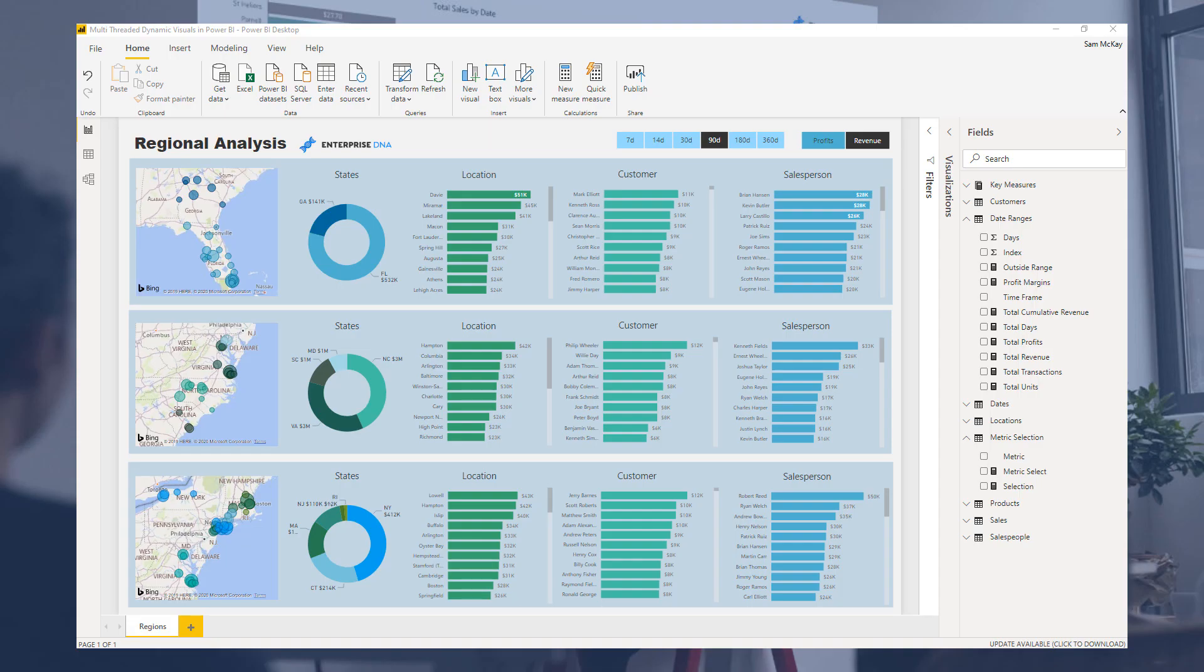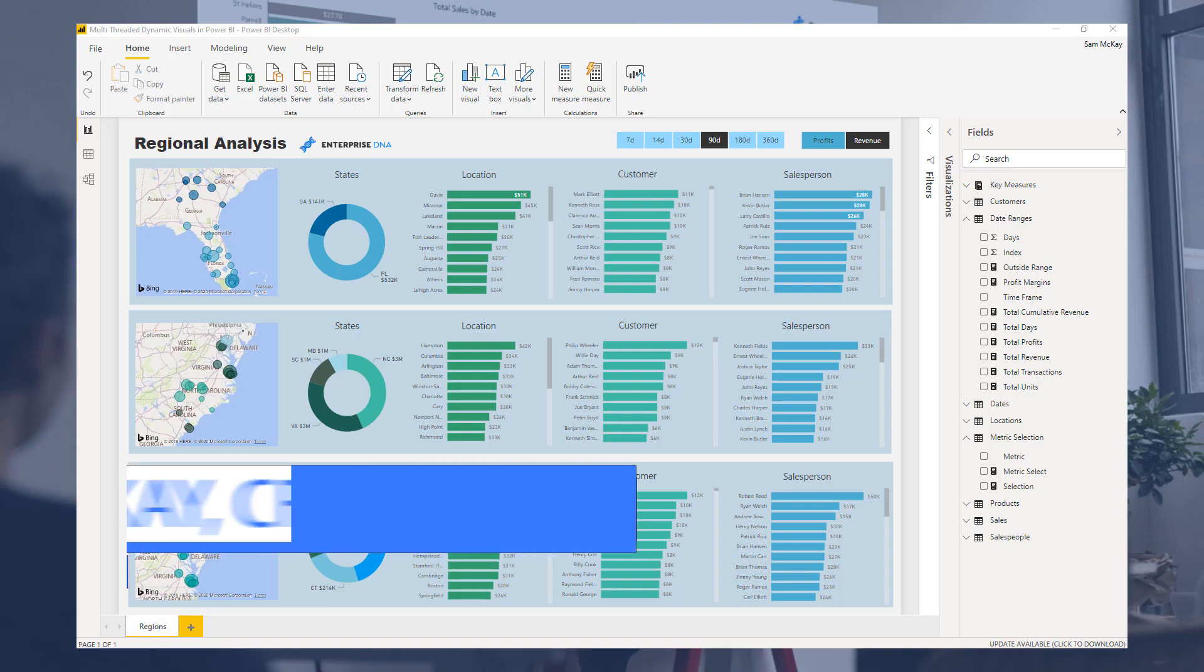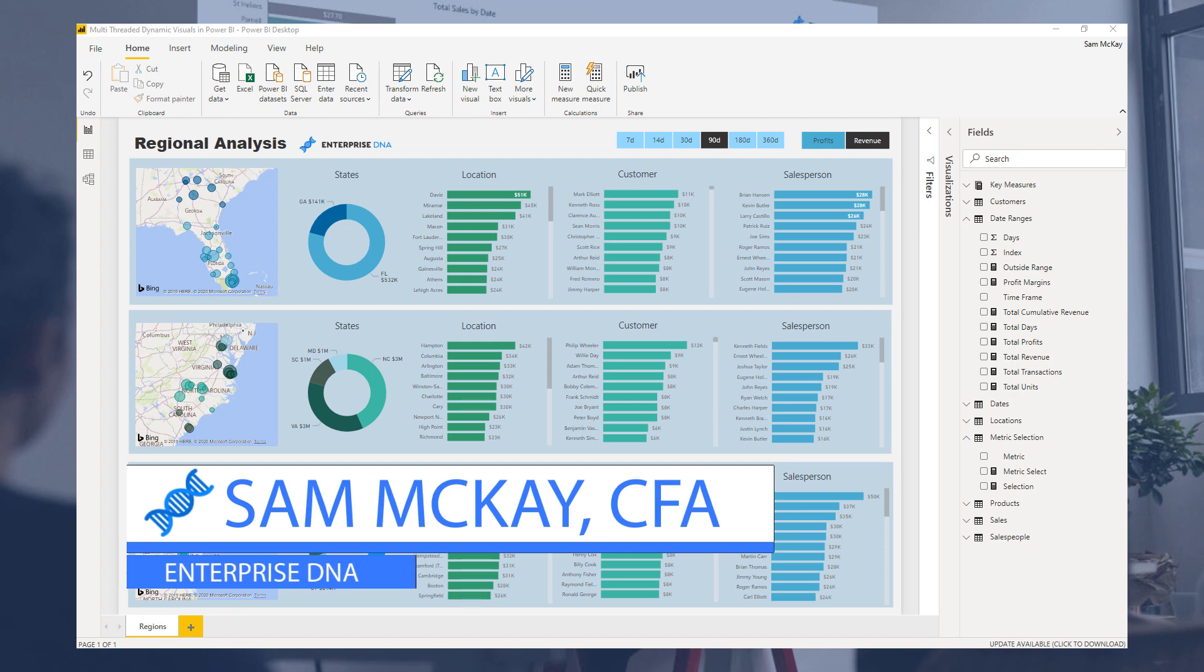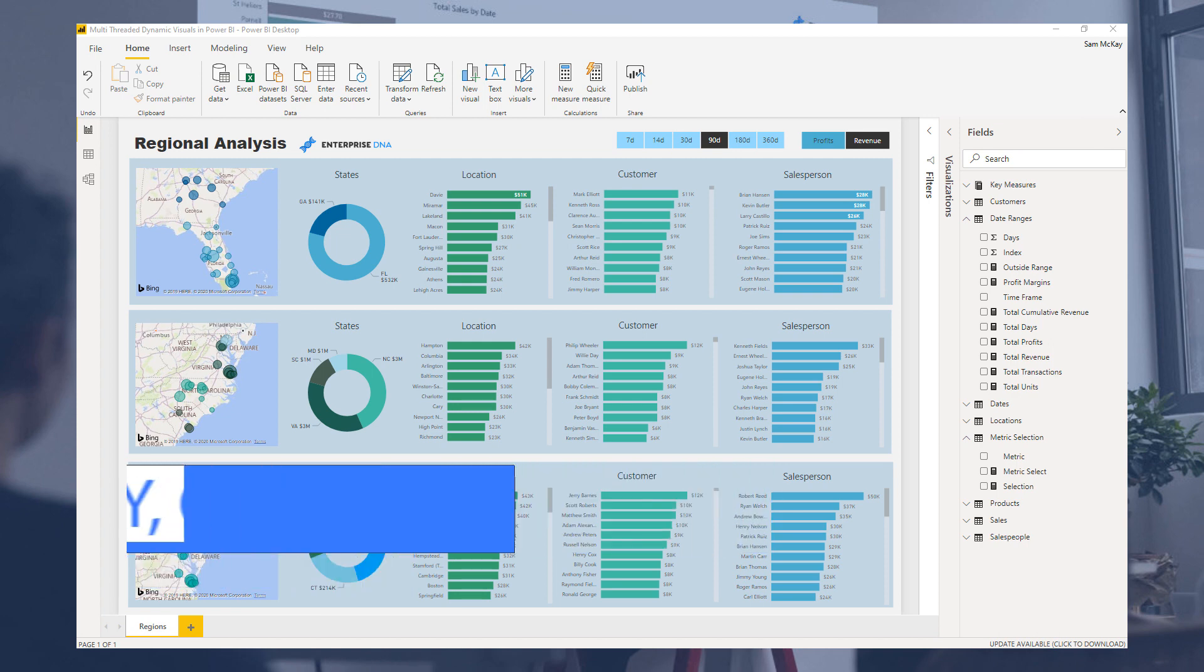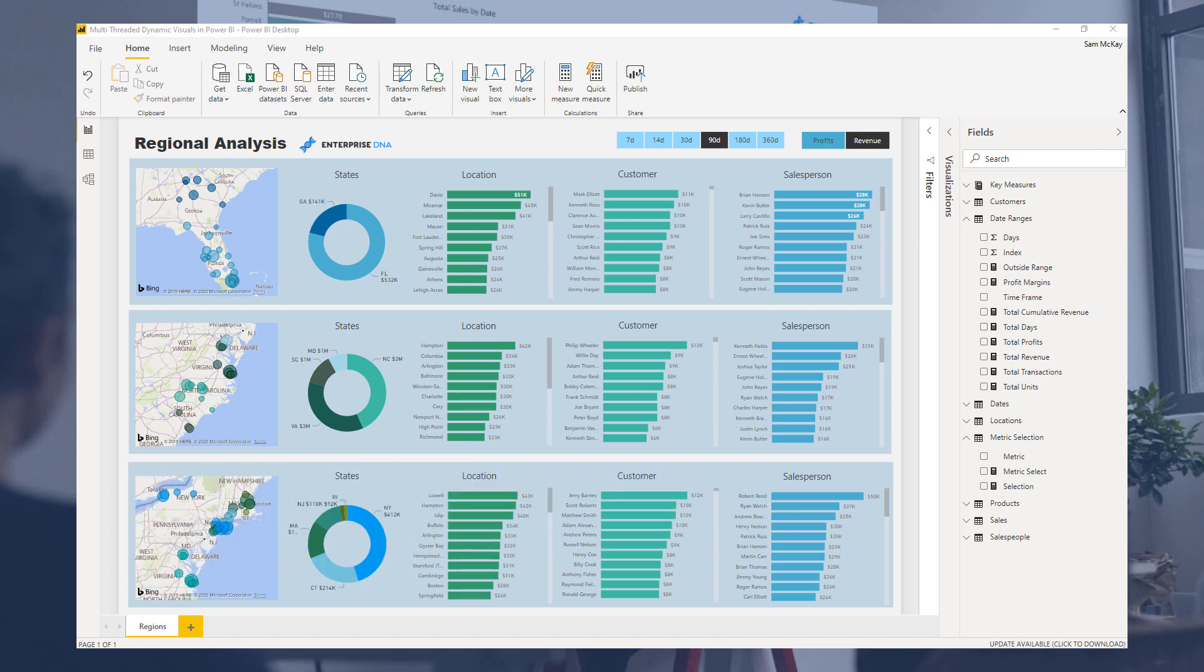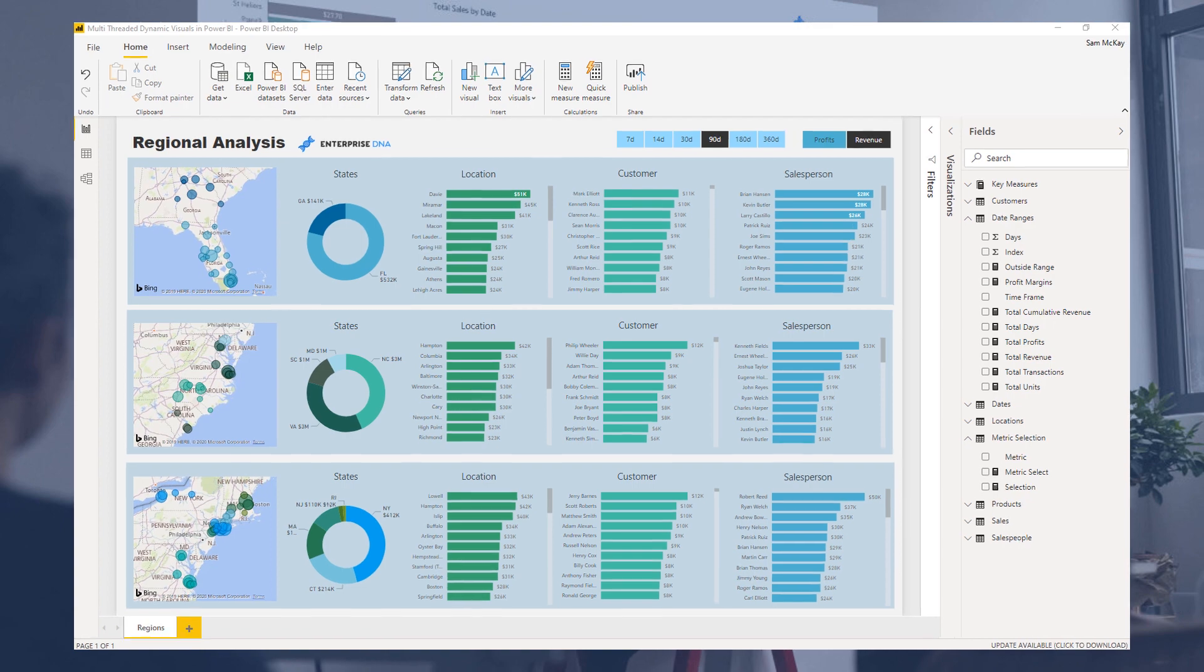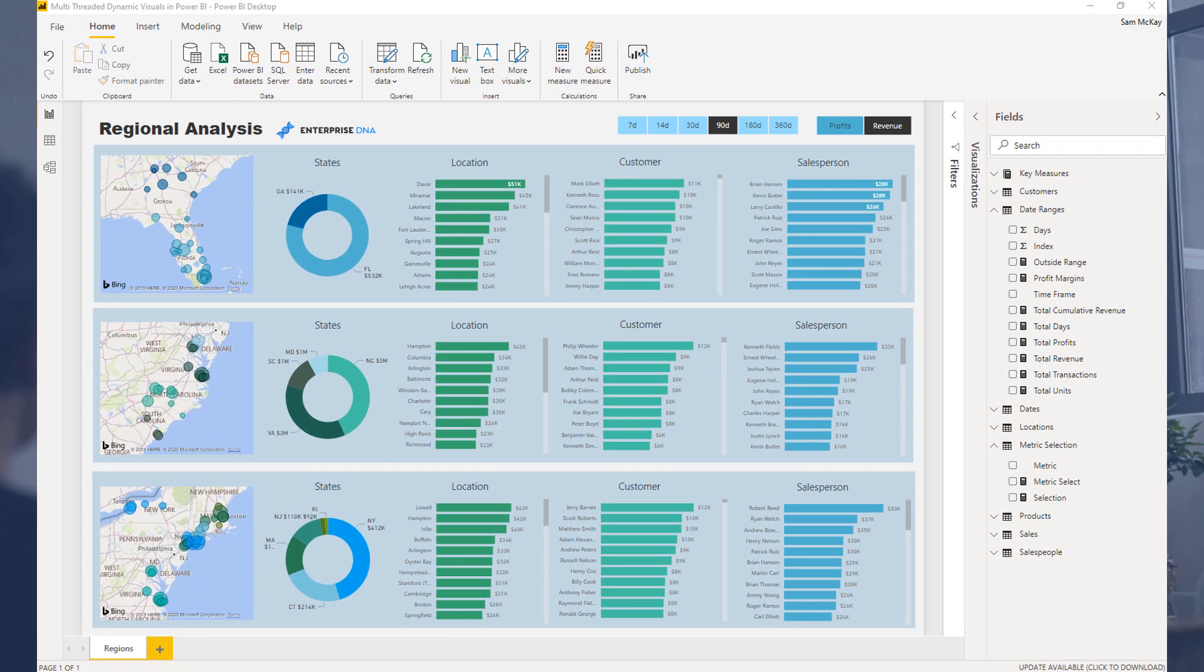Hey everyone, Sam Kai here from Enterprise DNA. I want to revisit a technique that I call multi-threaded dynamic visuals. I want to revisit it because I think the content deserves a bit of a refresh and I want to officially talk through the technique here.